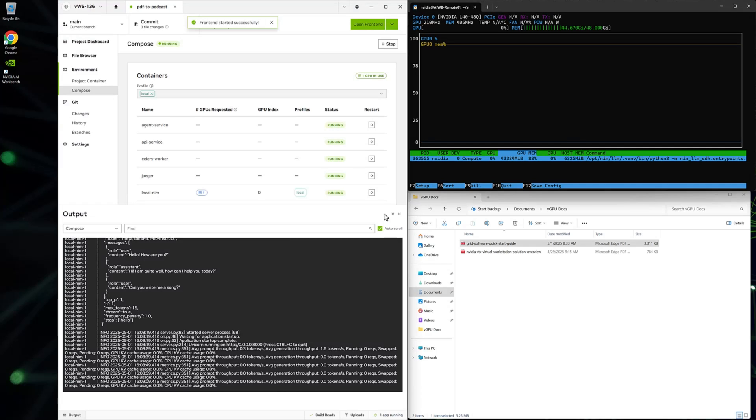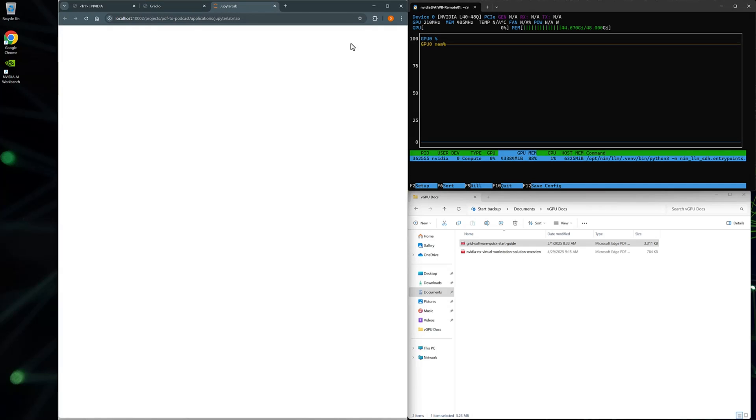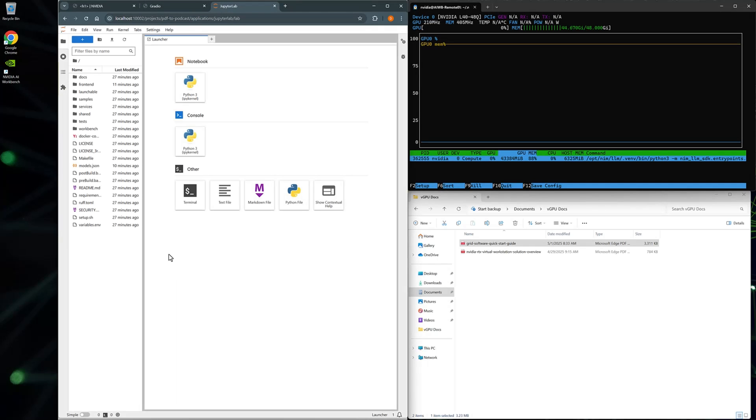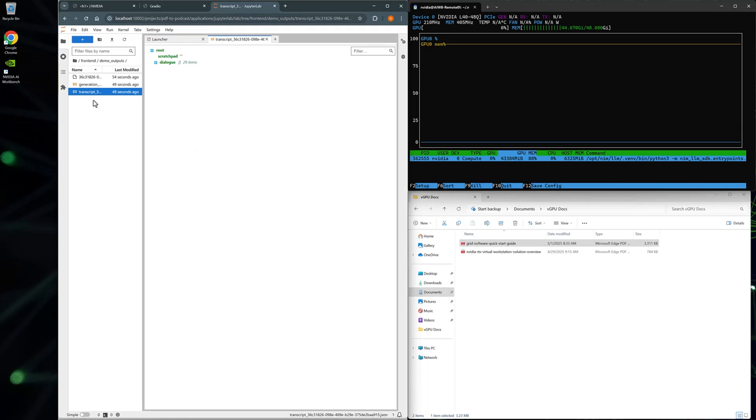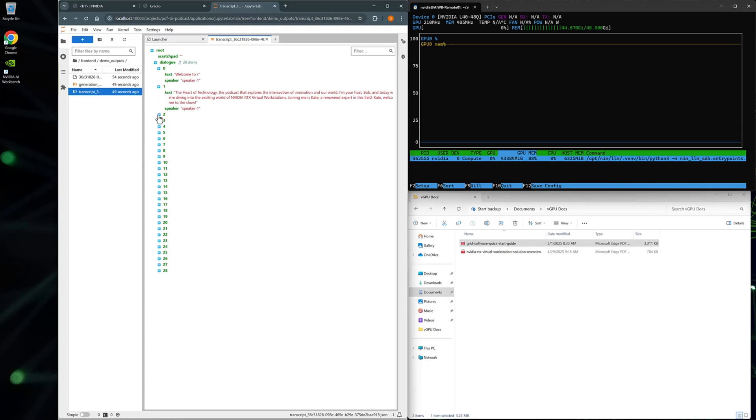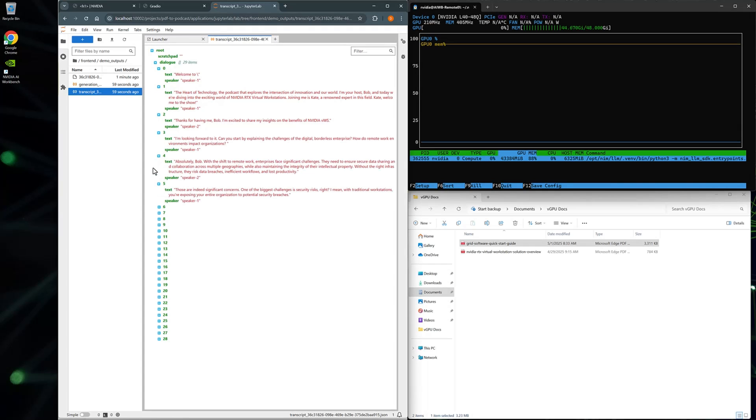Switching back to AI Workbench, start the Jupyter Notebook. Navigate to the Frontend directory, and in the Demo Output folder, you'll find the assets that were presented in the frontend application. Double-clicking on the transcript file will display the script of the podcast, including the lines spoken, along with the speaker.